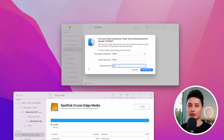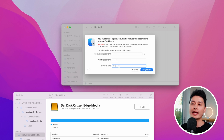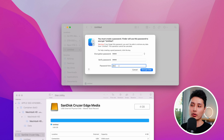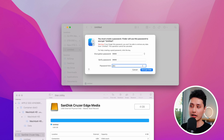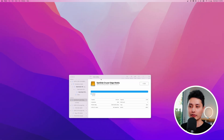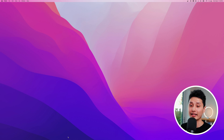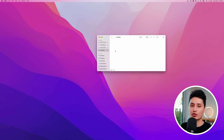A password hint is required — make sure you leave a meaningful hint so that two years down the road, if you've completely forgotten the password, you can look at the hint and remember it. Once you're done, click Encrypt Disk.